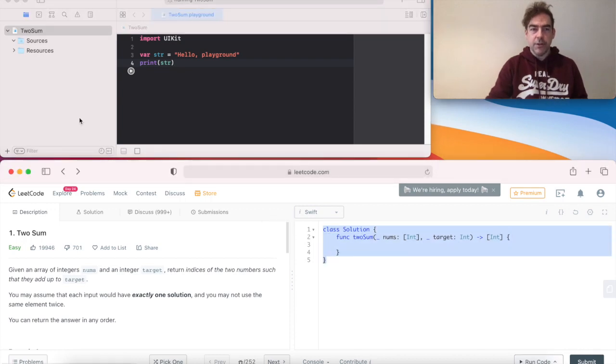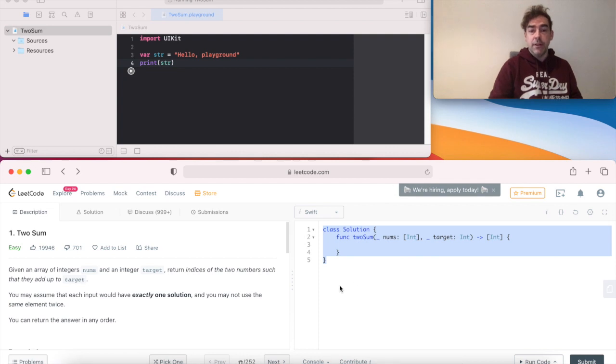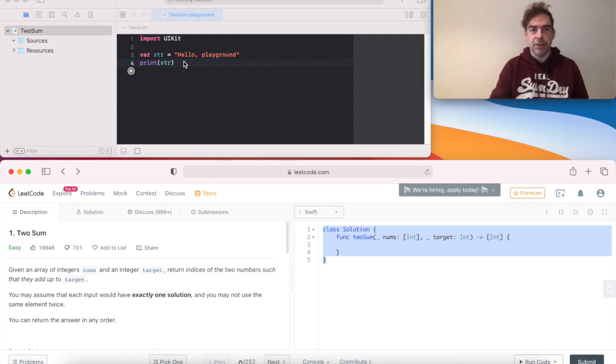We're going to use LeetCodeSolution class. So it's exactly the same as if we were using the LeetCode interface. Let's just check this does print to the console.